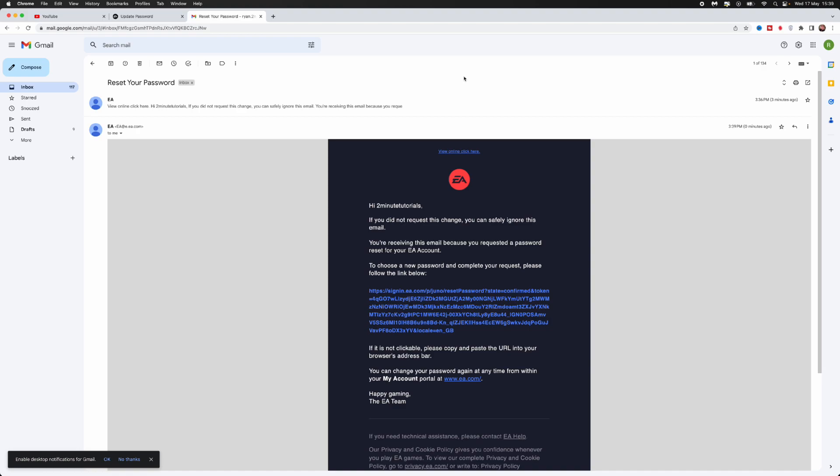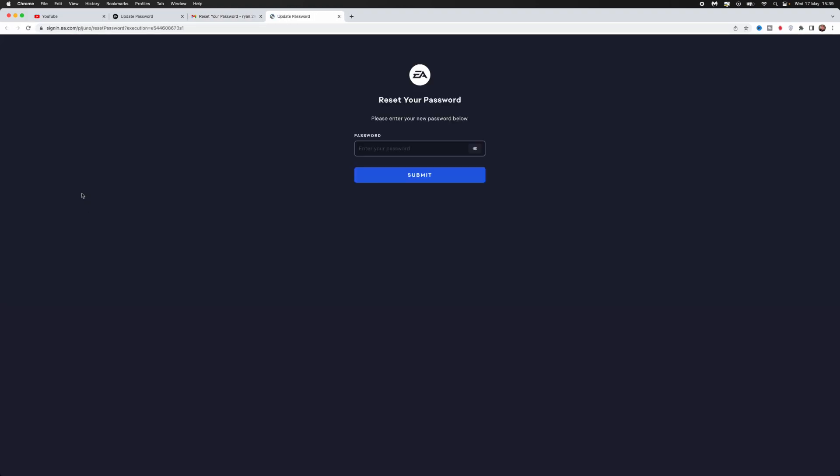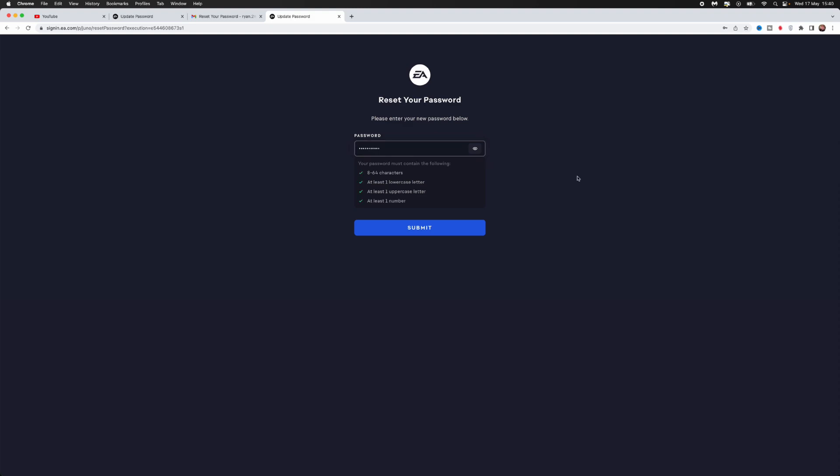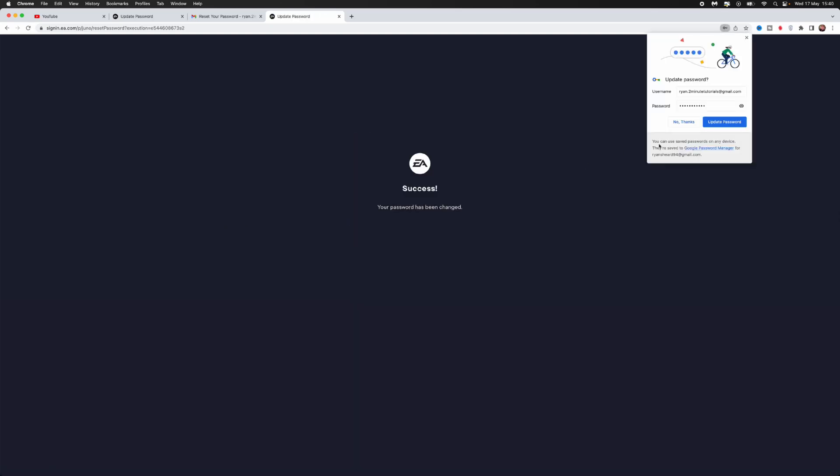Once you get this email, click on the link which will redirect you to the reset password page. Now enter your new password, and once you've entered it, simply click on the submit button, which will bring you to the success page.